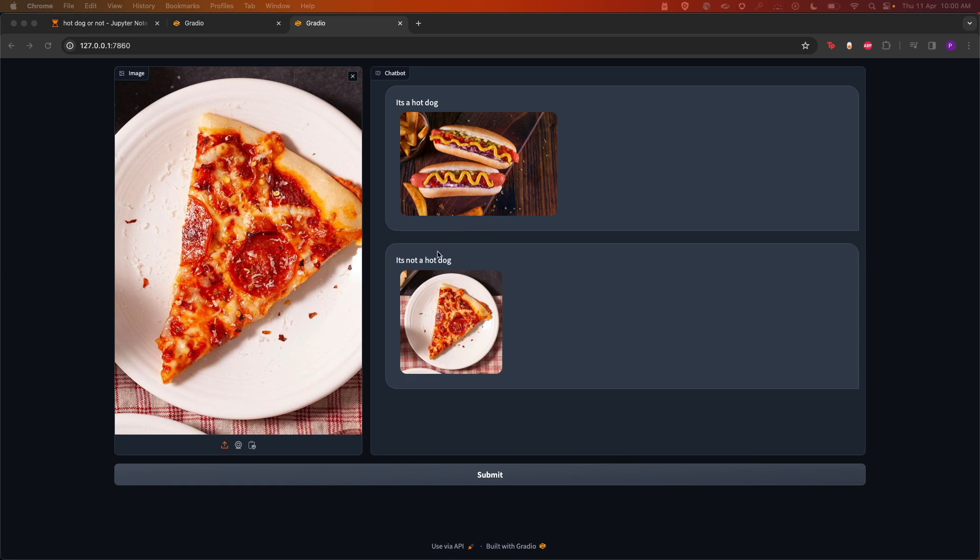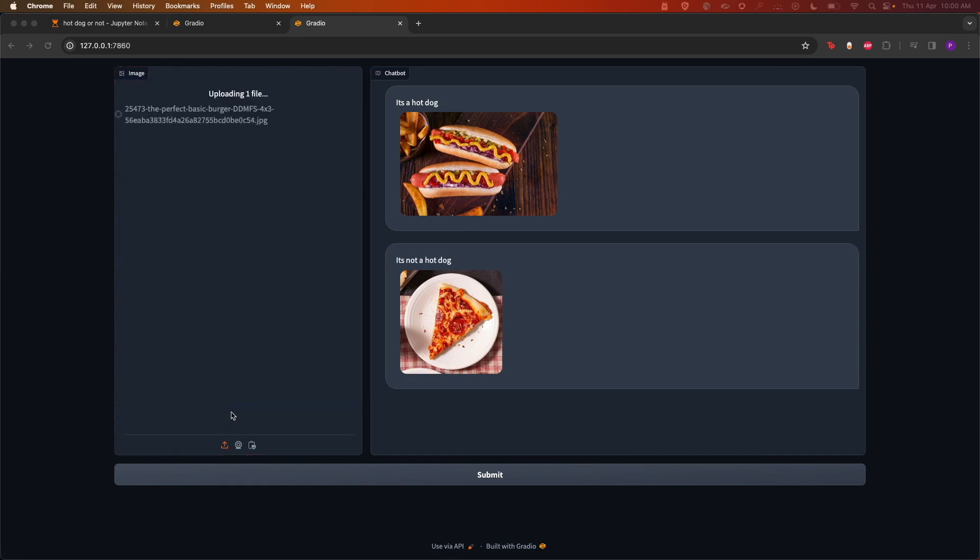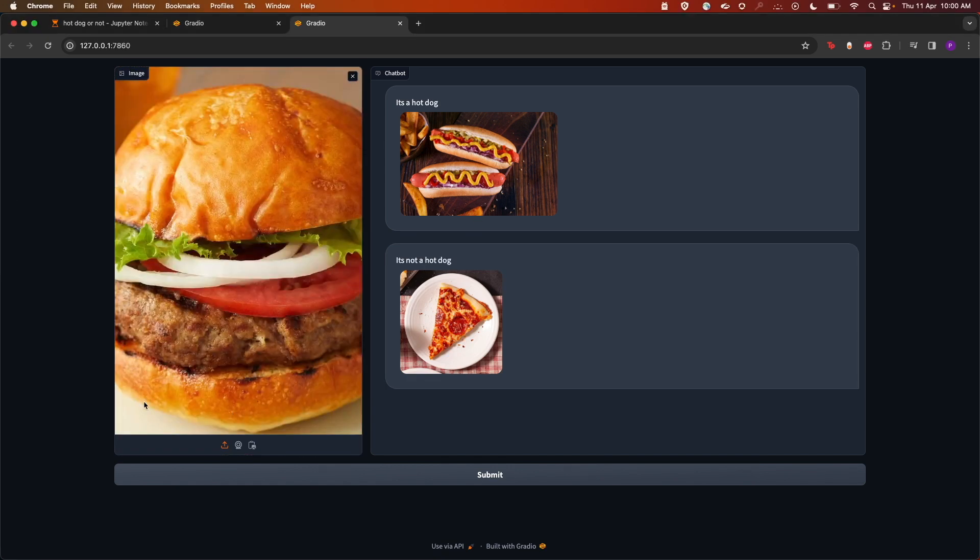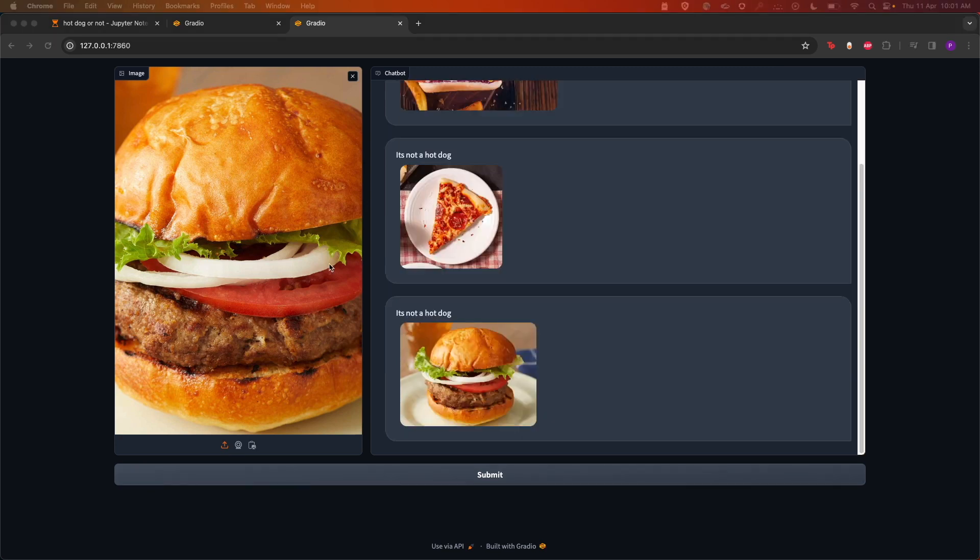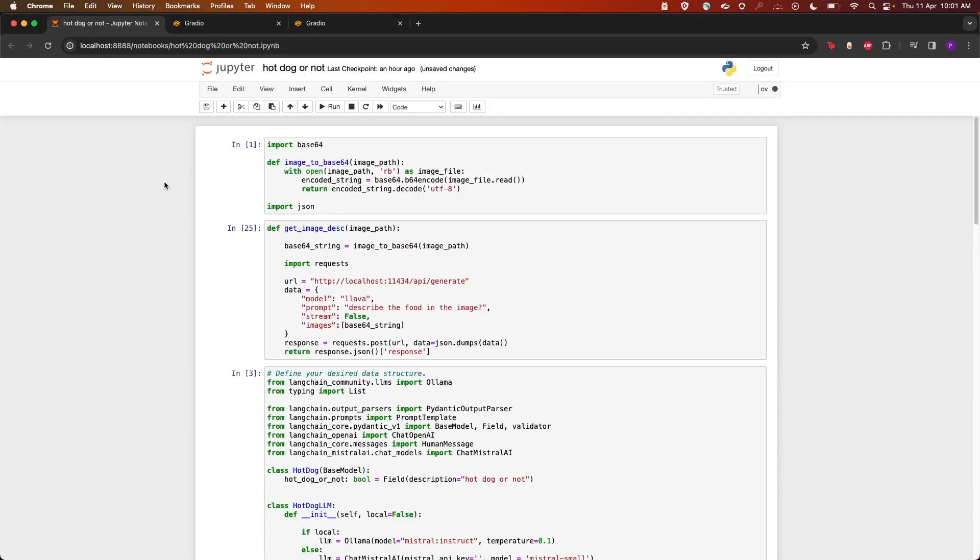I'm submitting a pizza image. As you can see, it has responded with "it's not a hot dog." Let's try with the burger image now. As you can see, it has responded with "not a hot dog."